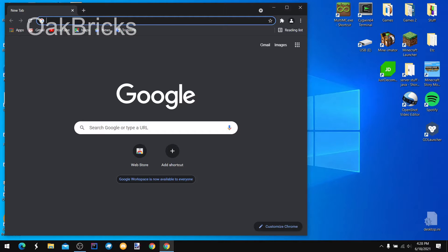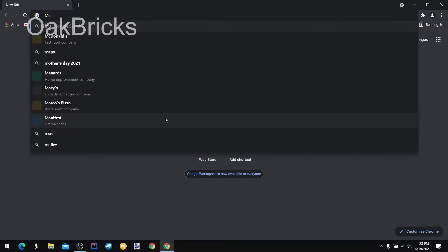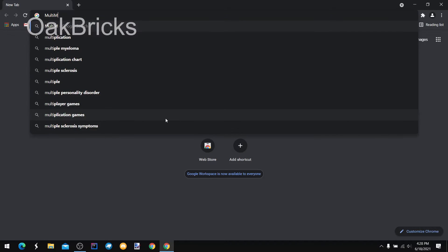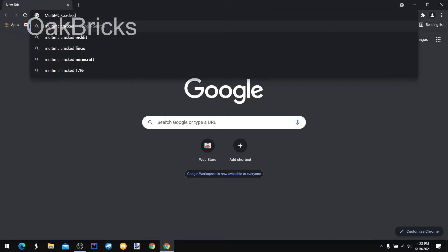So first, what you need to do is open your browser. You're going to Google up MultiMC Cracked.